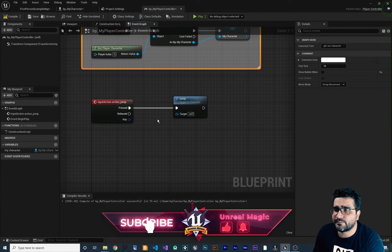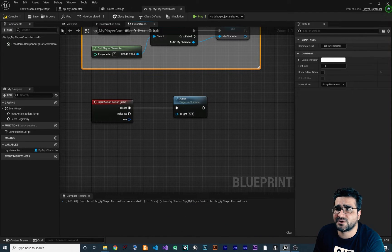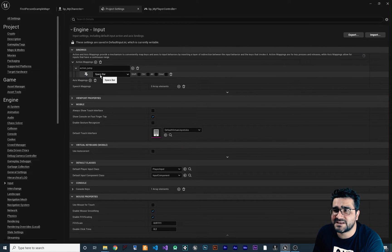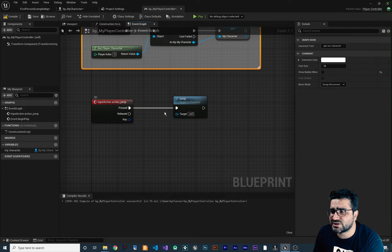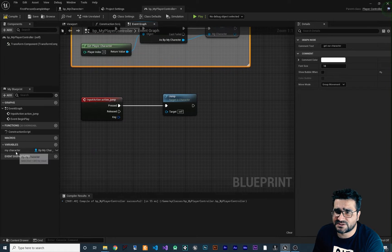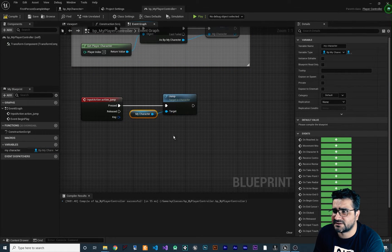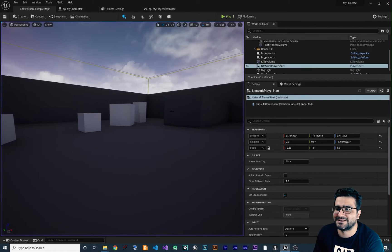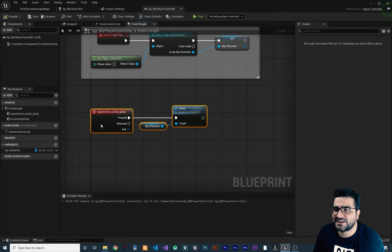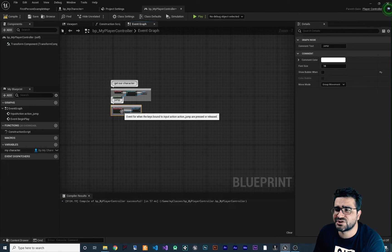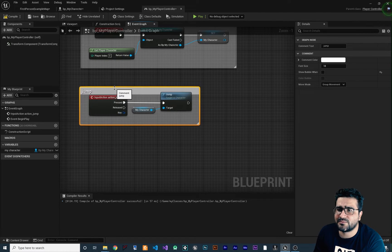Now you can see we have the action jump — whenever they press space bar, this action jump will trigger and this execution pin will execute the jump. But it needs a target, and since we already have our character variable we can just connect it here like this. If we compile and save and go to our game, we can hit space and jump correctly. Let's add a comment for this section — this is the 'Jump Section'. If we zoom out we can see this section handles the jump and the other section gets our character.